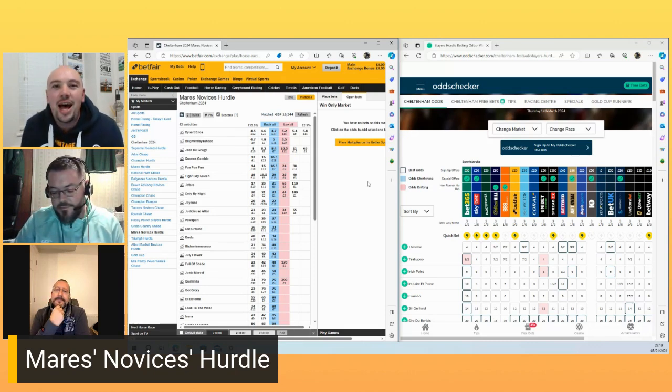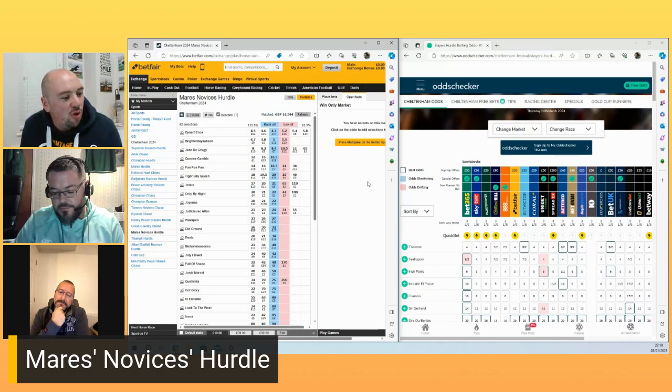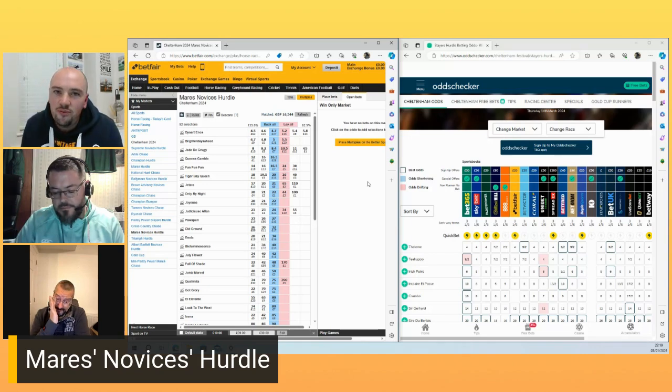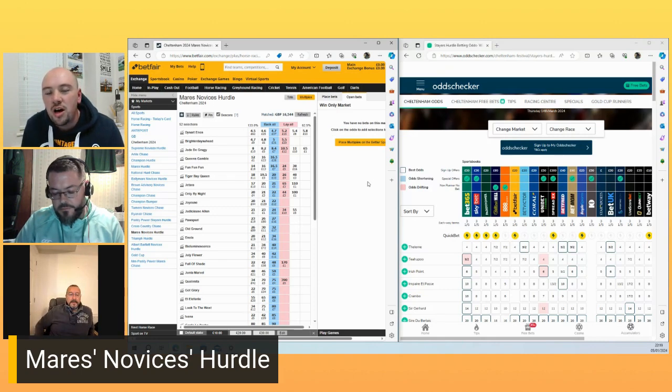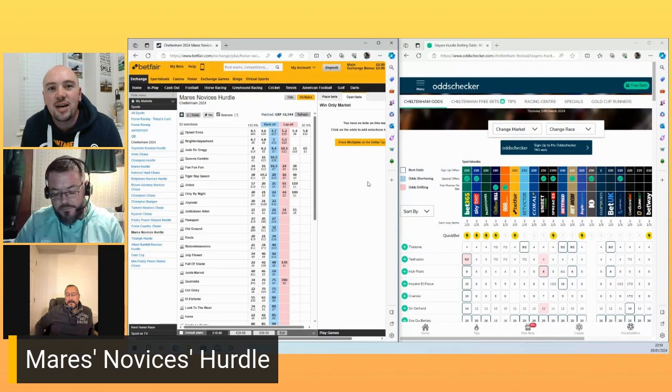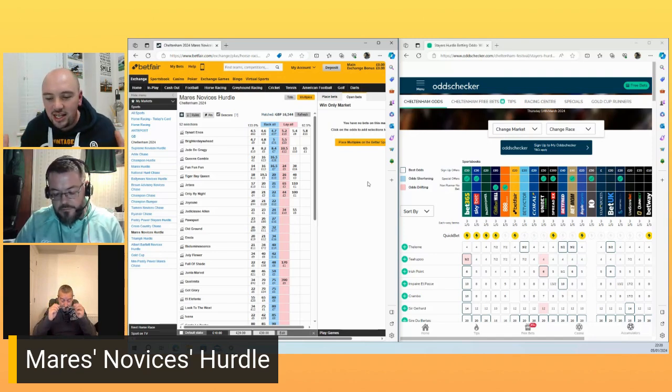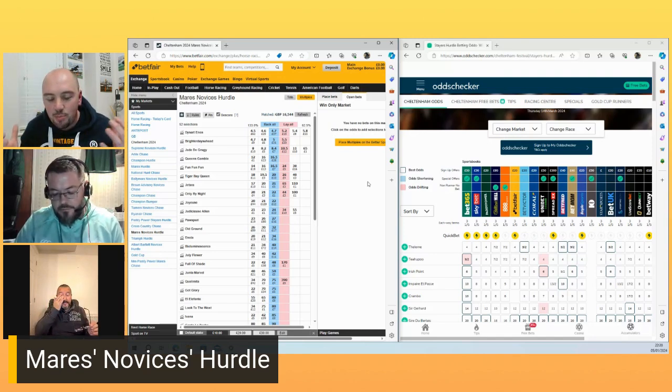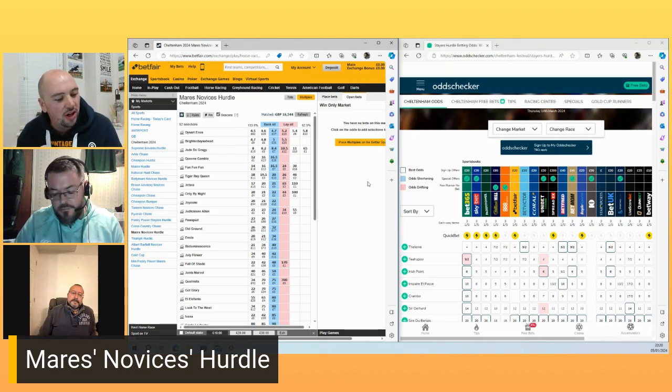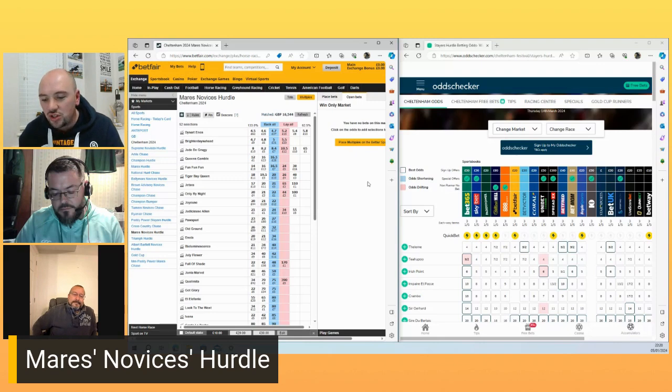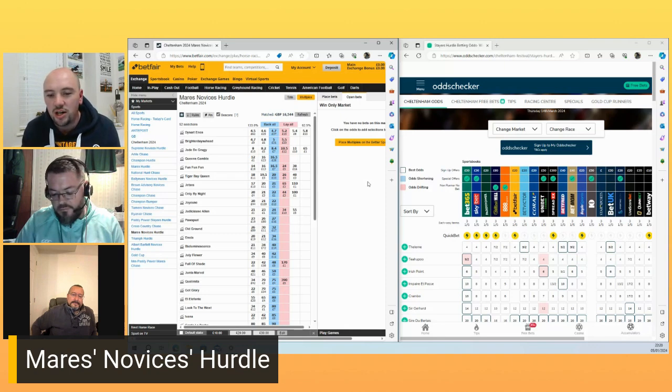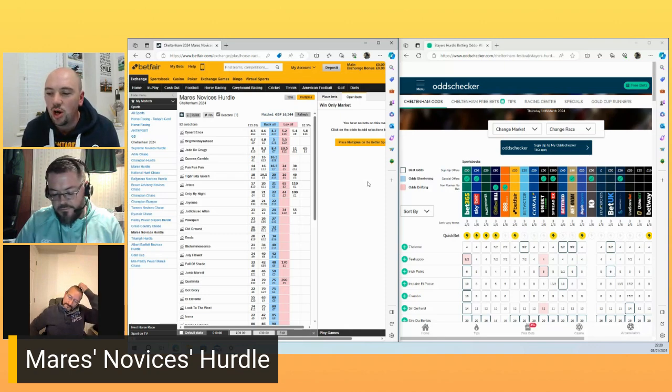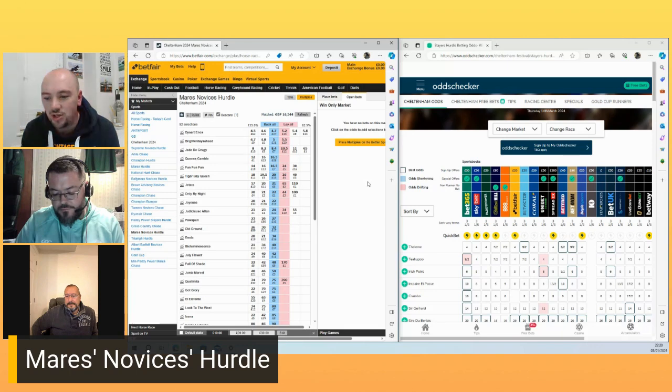This year looks like an absolute vintage renewal. Dysar Enos and Brighter Days Ahead have been at the head of the market right from the start of the season, and they have both done nothing other than enhance their claims as the season's gone on. I have massive niggling doubts about both of them that there is something better. I don't feel like I see real star quality with these horses, but then you go back to horses that have won it in the past, and sometimes they've gone off at prices that would also suggest that maybe they hadn't shown that much yet.